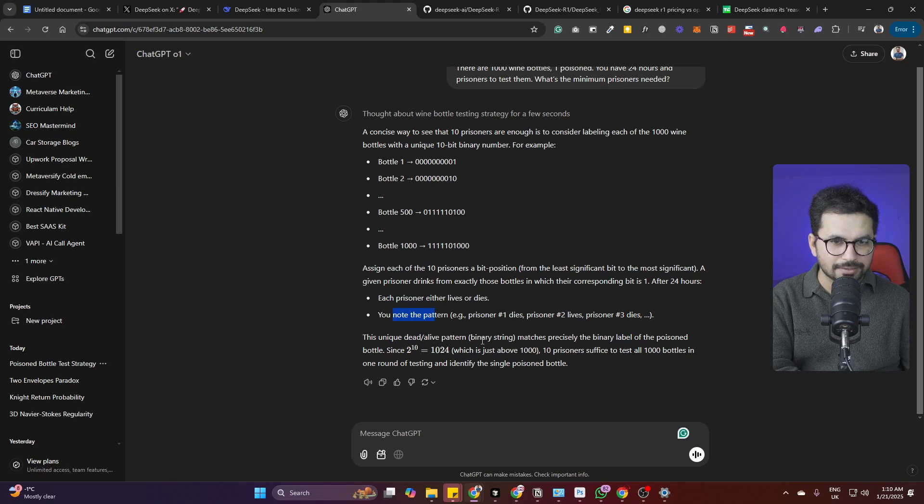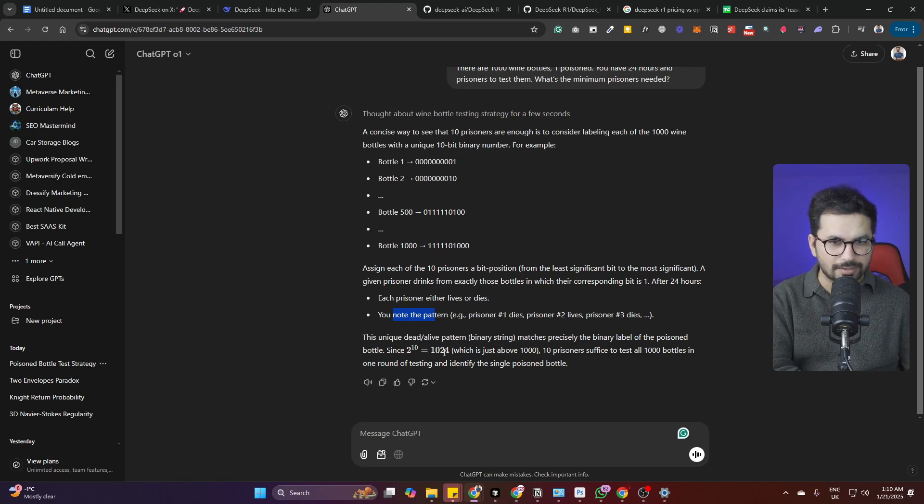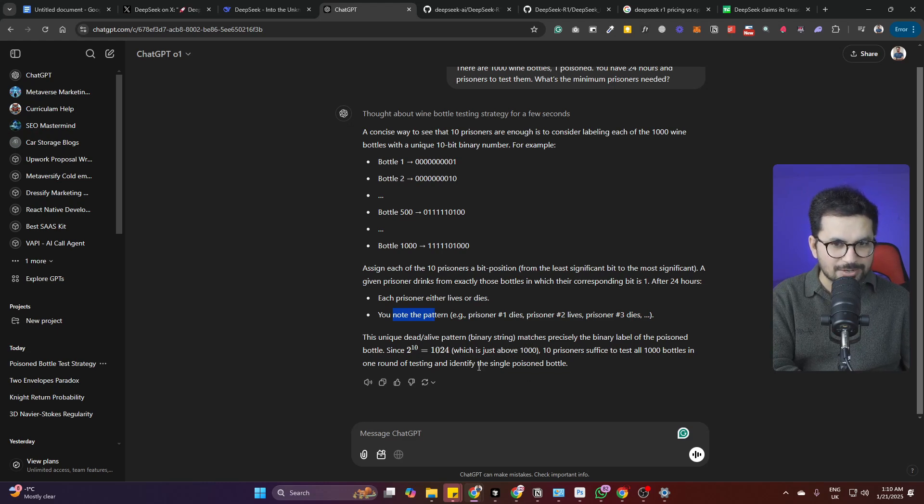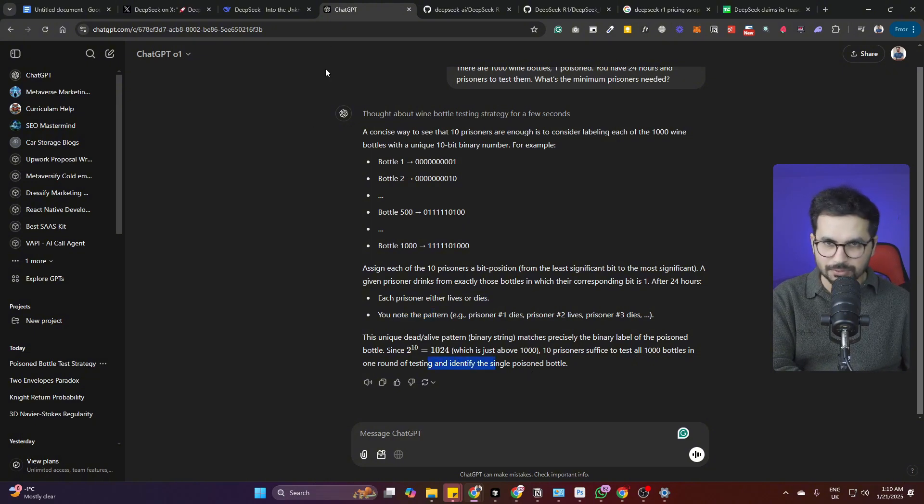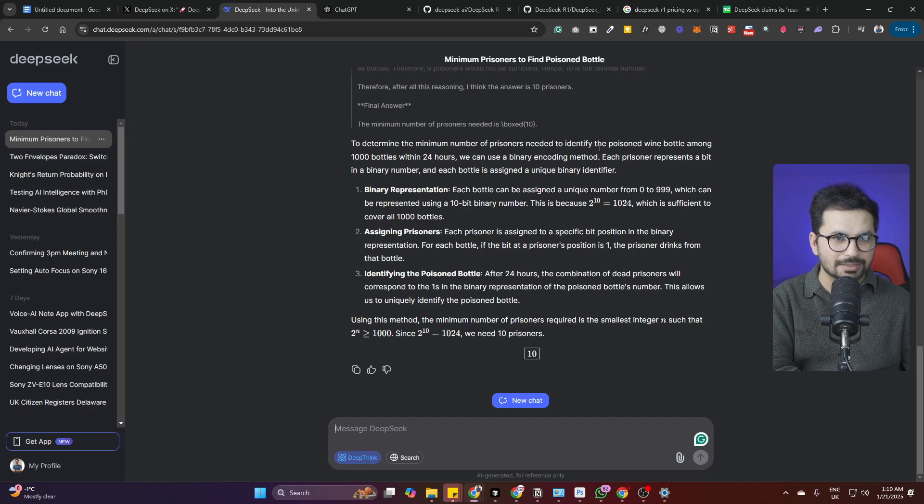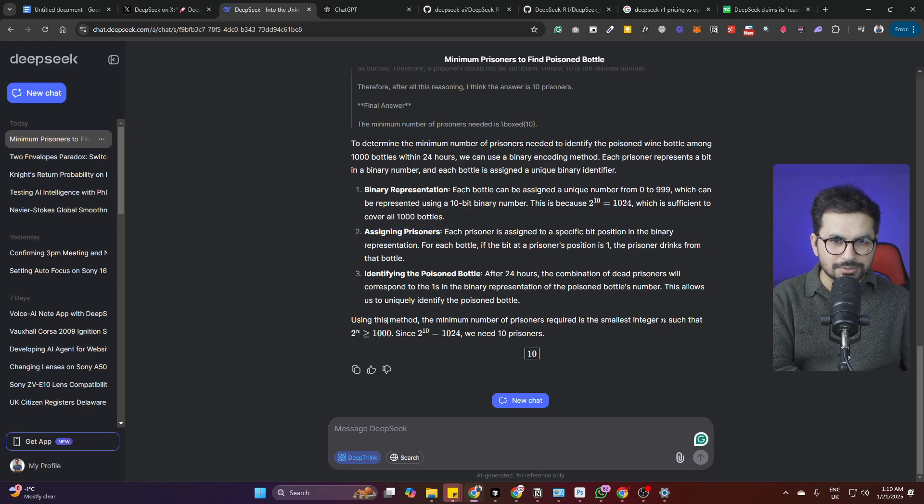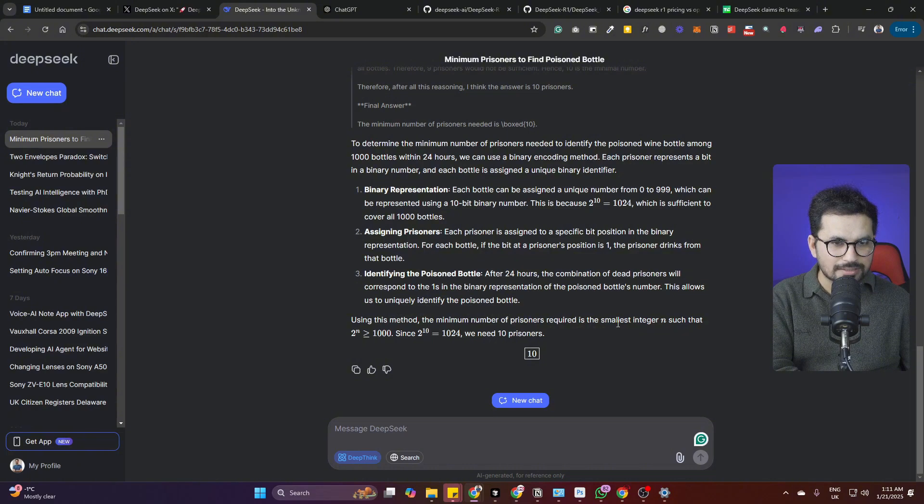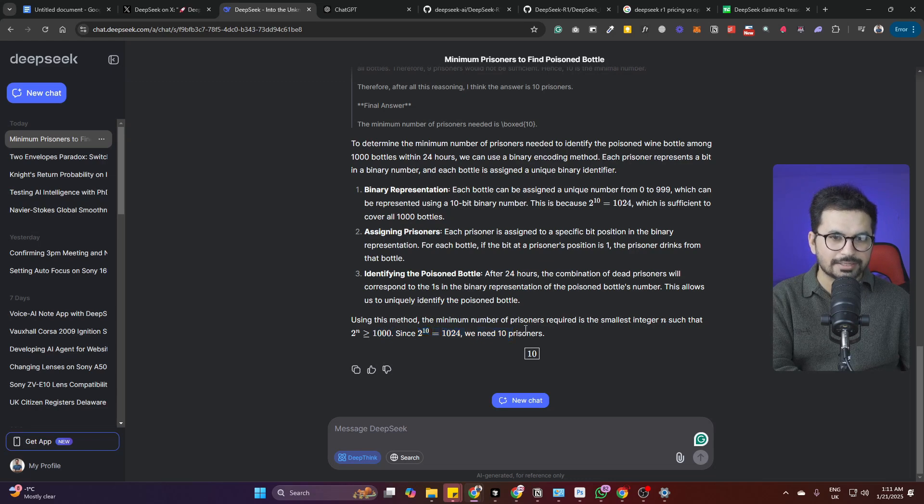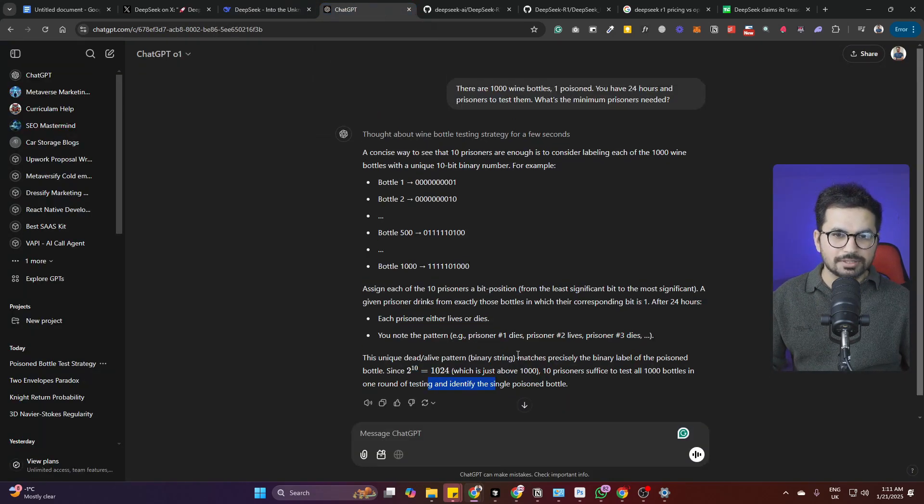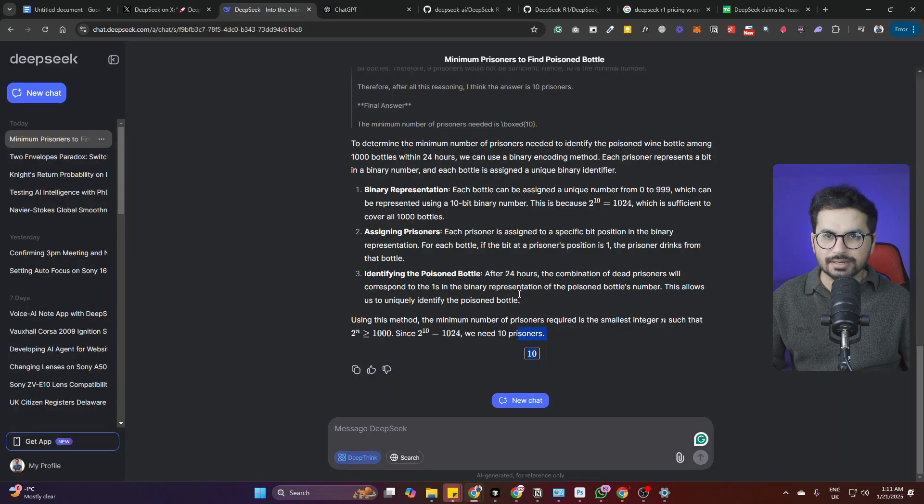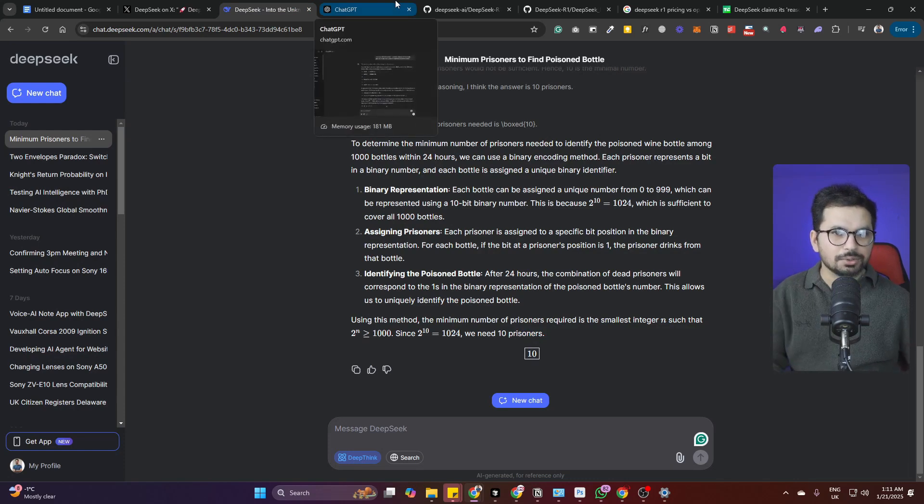You assign each of the 10 prisoners a bit position from least significant to most significant. Since 2 to the power of 10 is equal to 1024, which is just above 1000, 10 prisoners suffice to test all 1000 bottles. DeepSeek has come with the same kind of logic using binary representation. Both have finalized the answer as 10 prisoners. Both of them have used almost the same approach to calculate how many prisoners are needed.